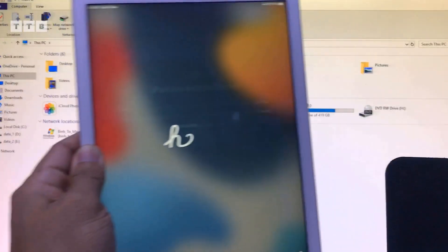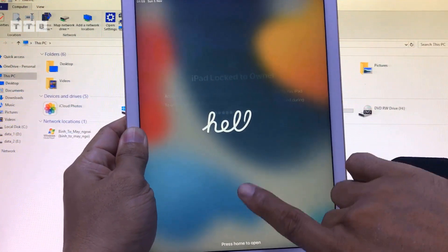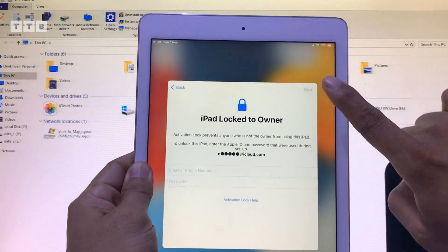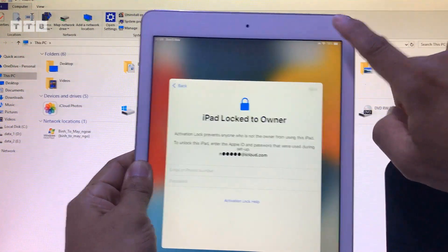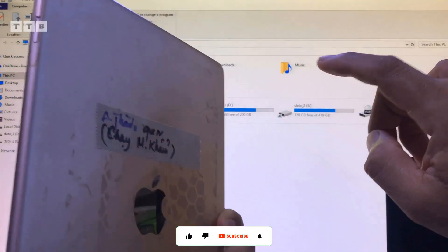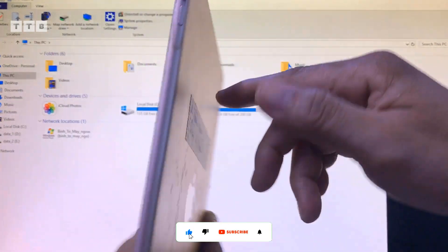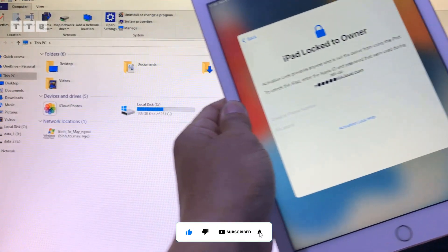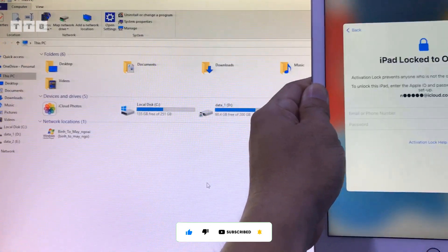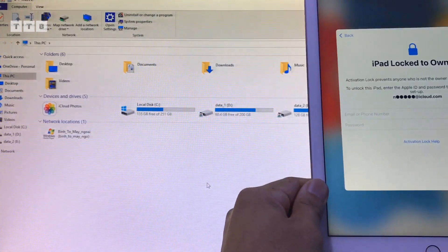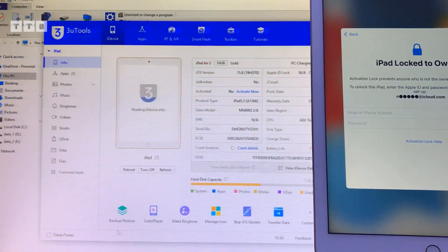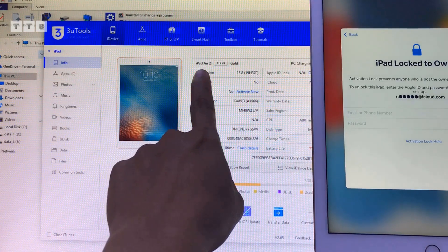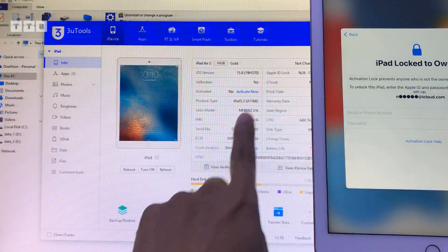Hello everyone! This is the device being used today — a modern WiFi iPad, no SIM. I will use this device. This device is iPad Air 2, iOS version 15.8.